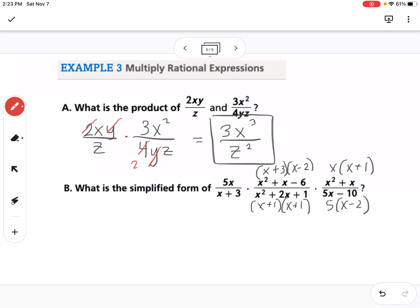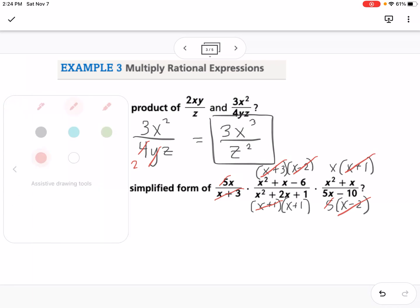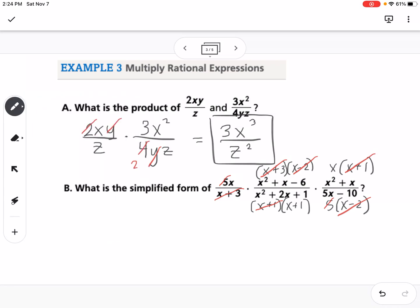Since we're multiplying, we can cancel anything that appears in both a numerator and a denominator. We cancel (x + 3) with (x + 3), (x + 1) with (x + 1), (x − 2) with (x − 2), and 5 with 5. That leaves an x in one numerator and an x in another, giving x² in the numerator and (x + 1) in the denominator.